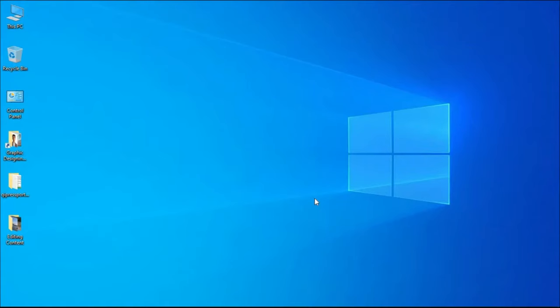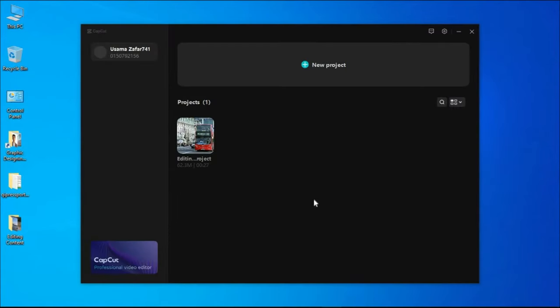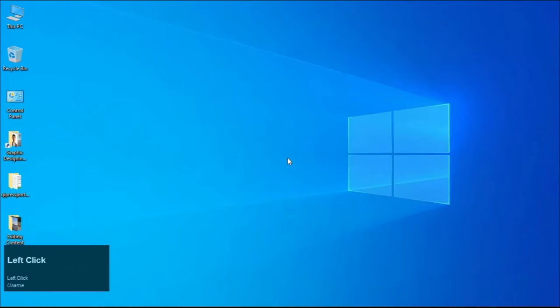We will first open our CapCut software. Here we will open this project on which we are working.